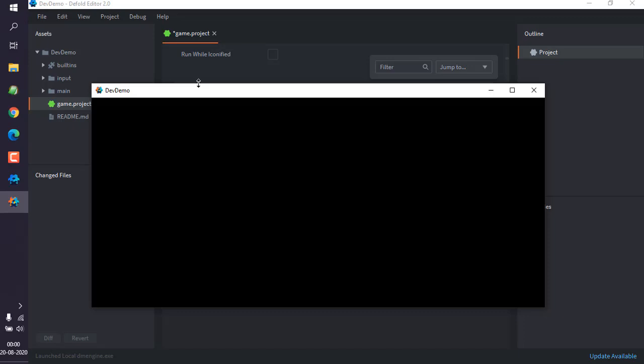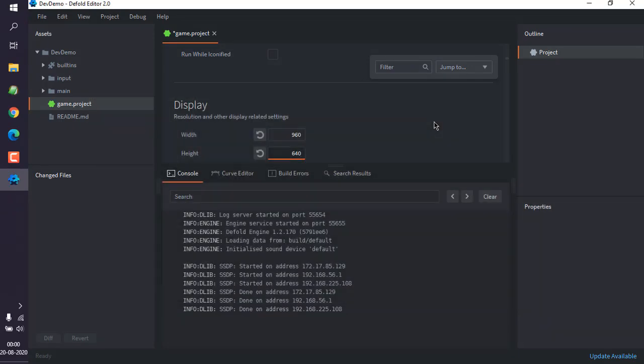Now you can adjust it according to your device size. So find out the device size for, let's say, for Android or your Windows or any other specific project, and then make the changes to your display resolution accordingly.